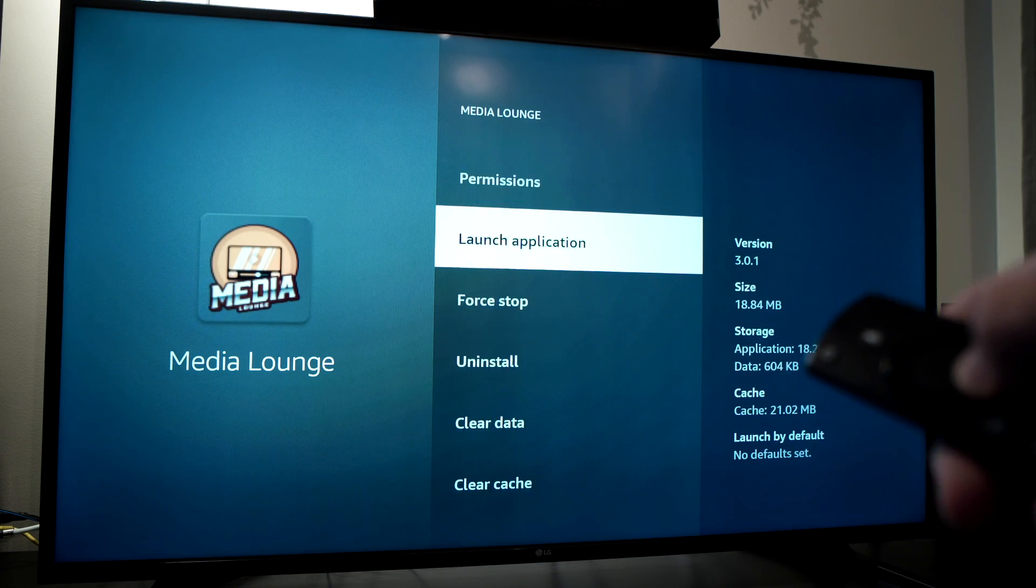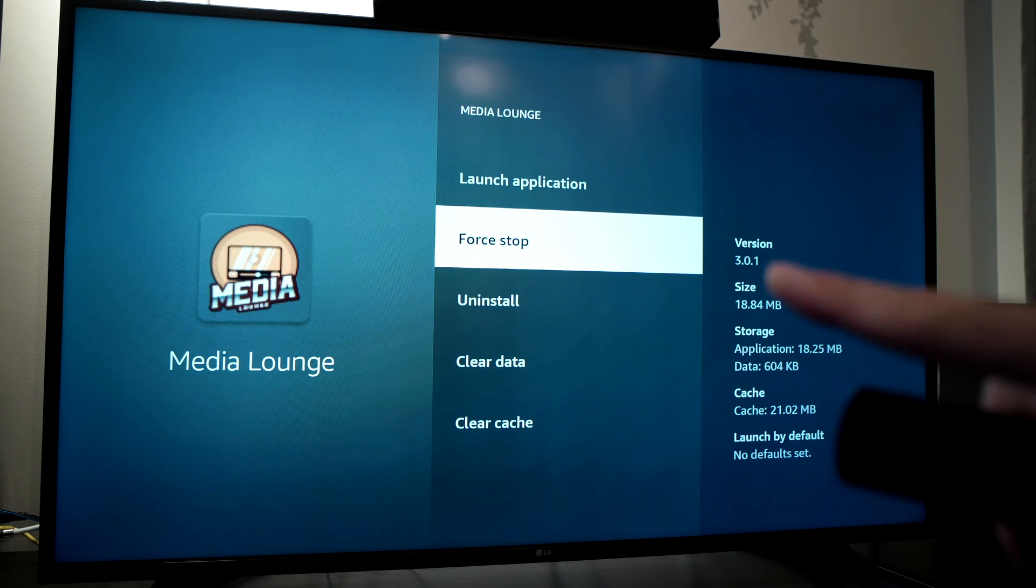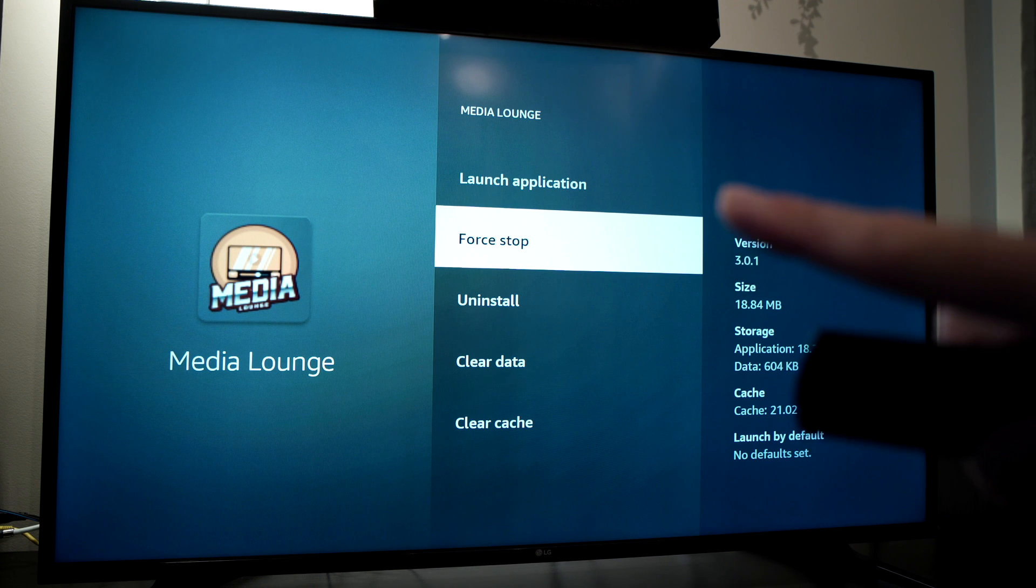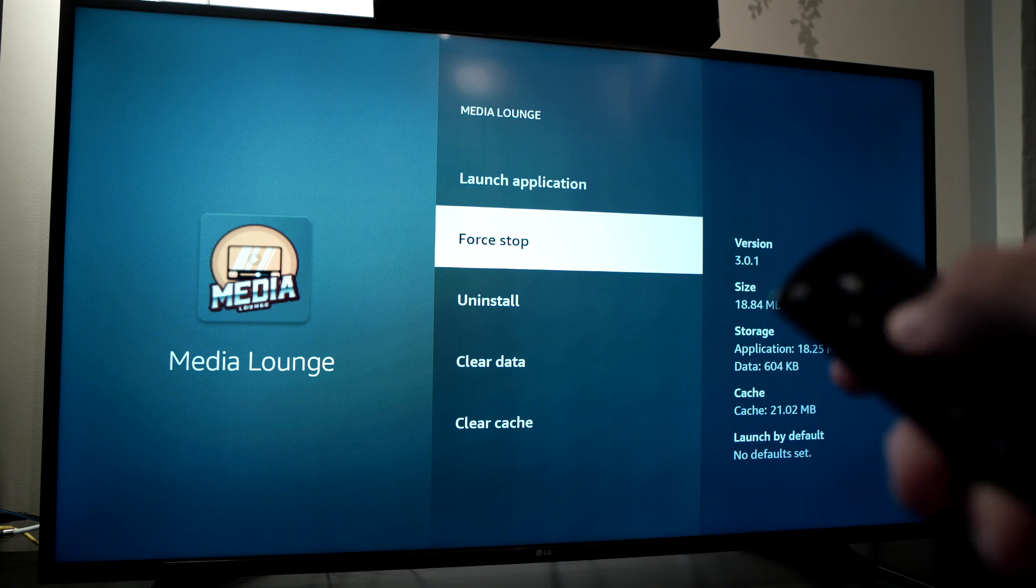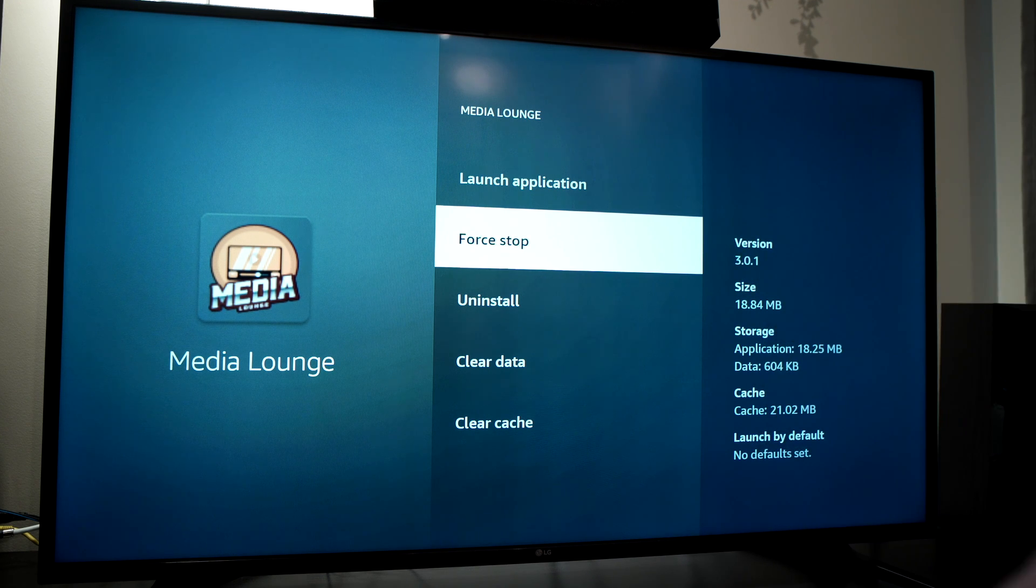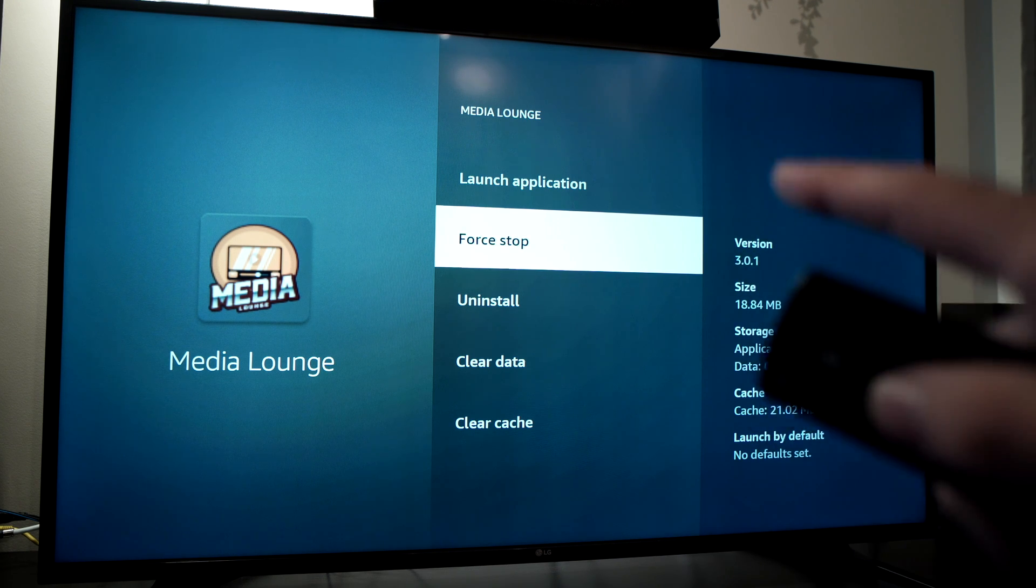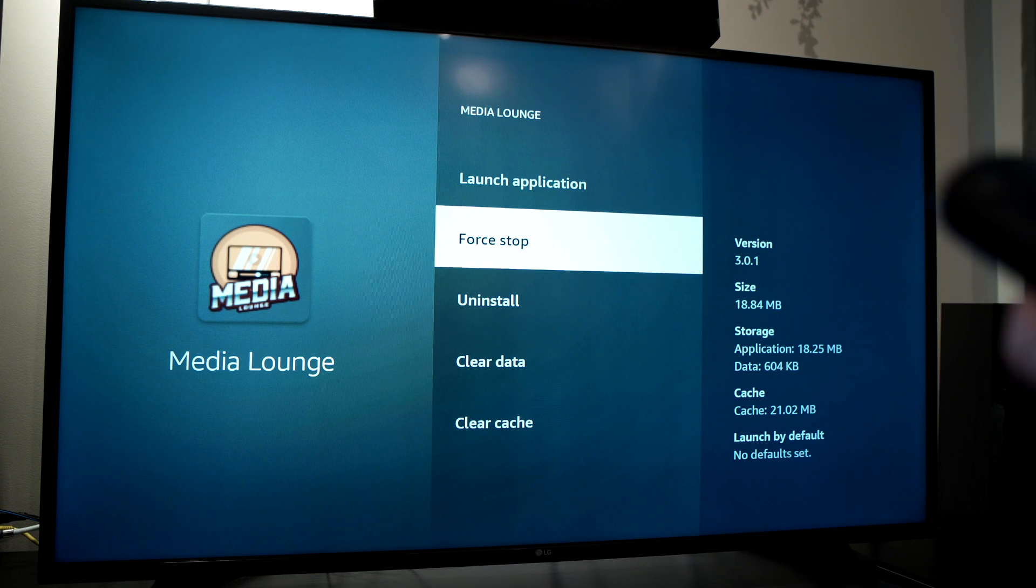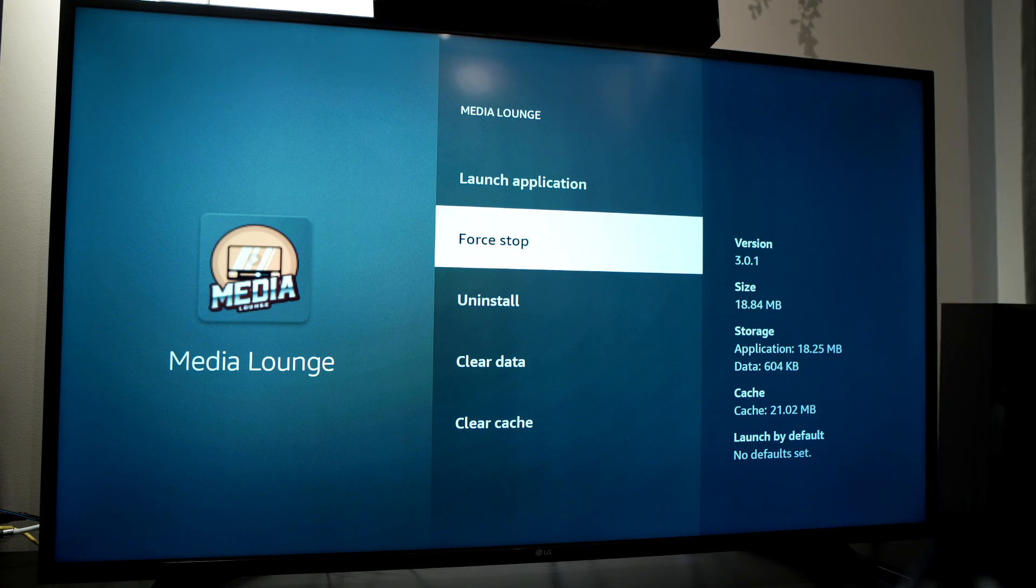Then go down. There'll be a force stop option here. Press the OK button on your remote control when you're on it, so it will force stop the application.